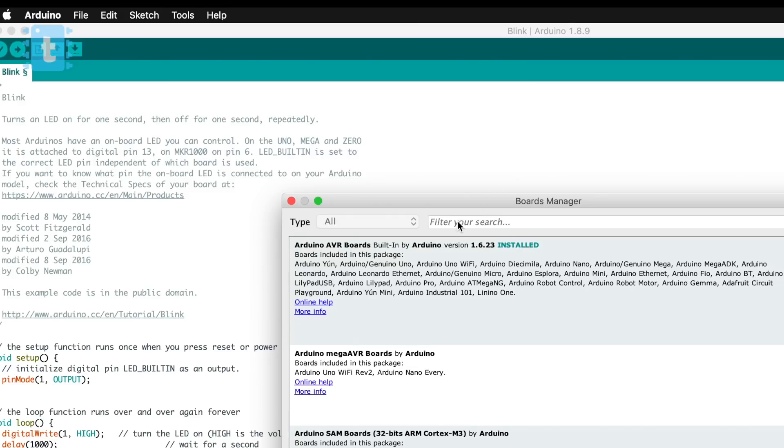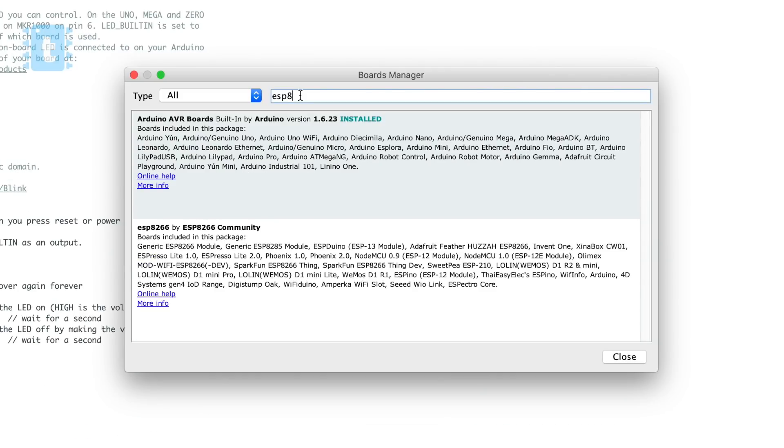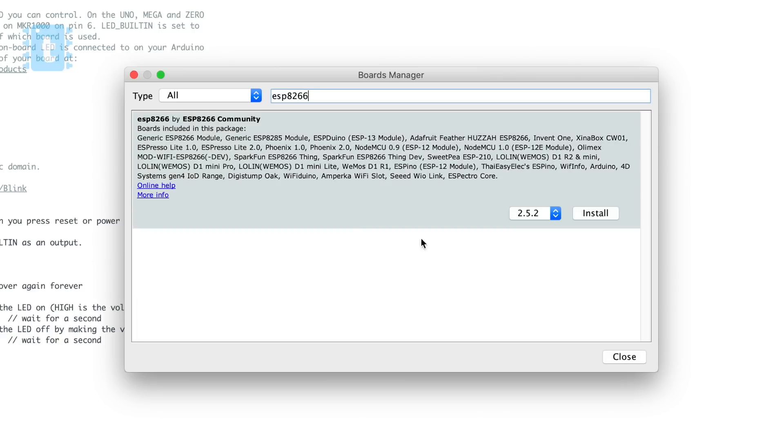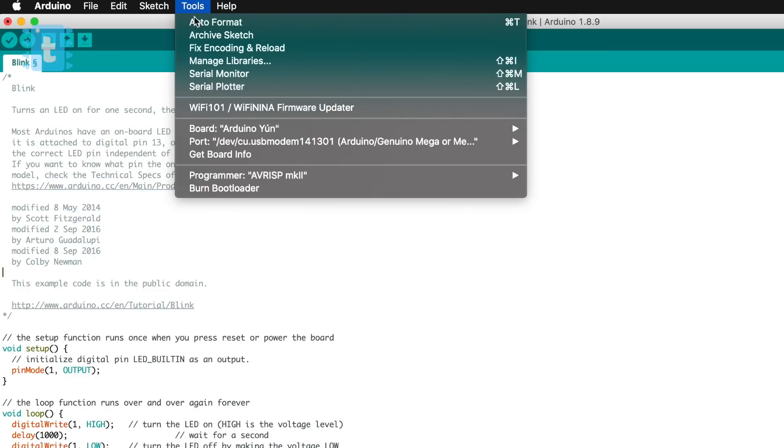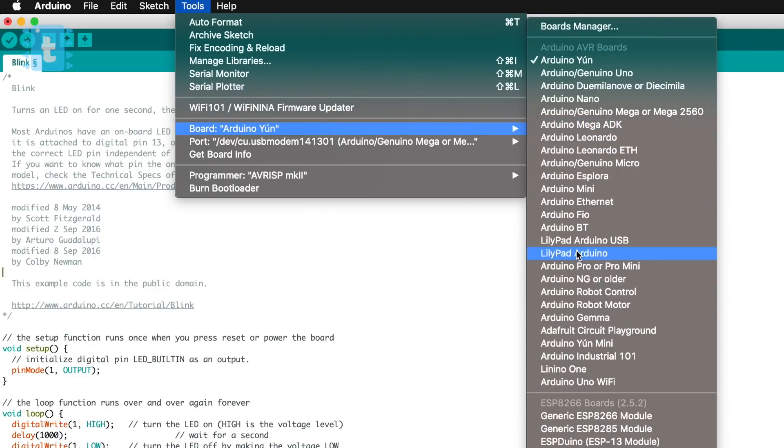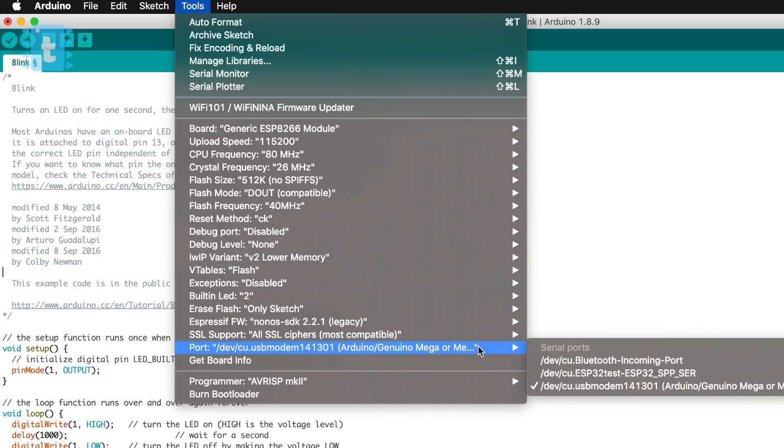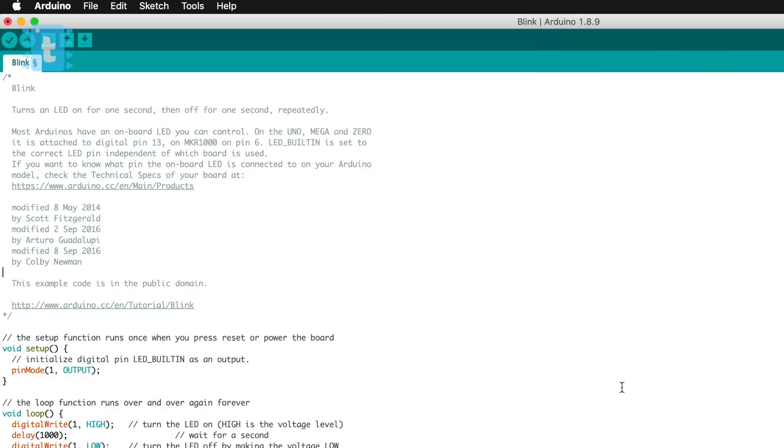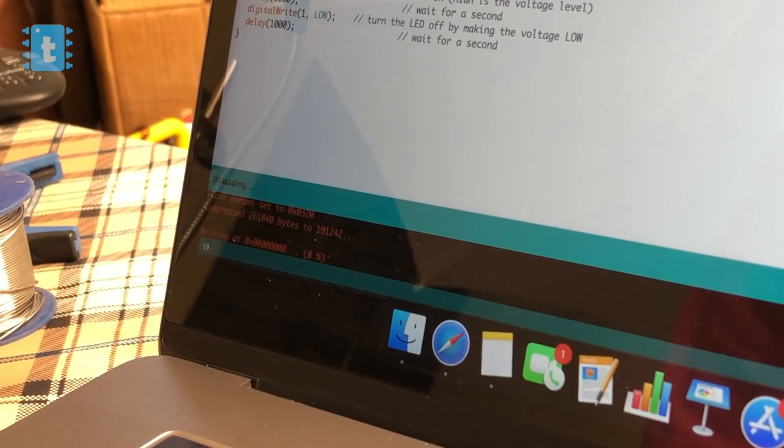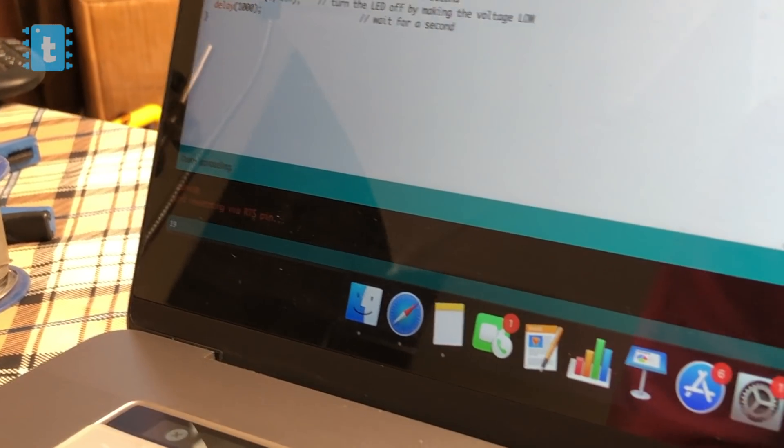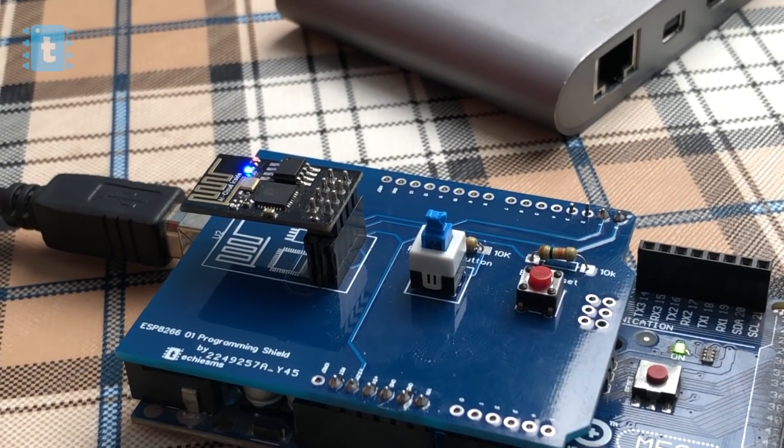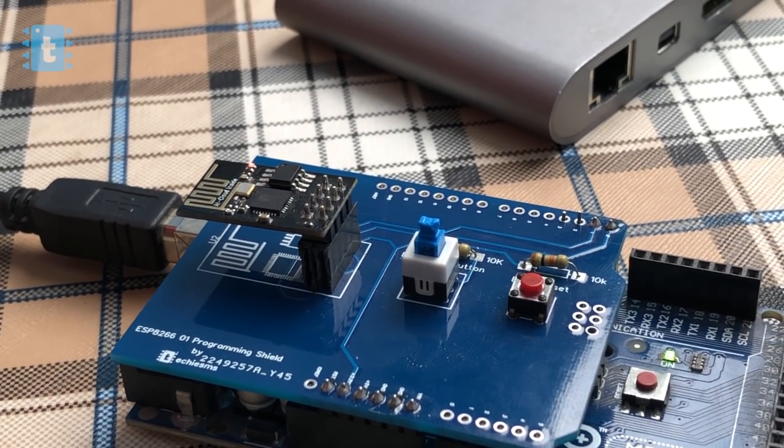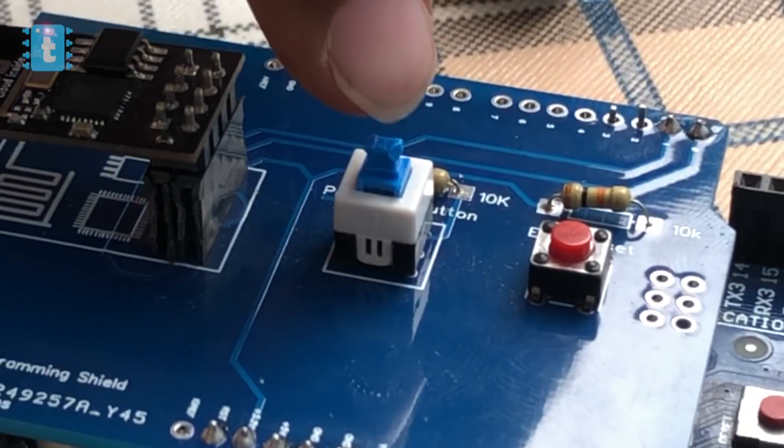...into Board Manager. Type ESP8266 here and click on this Install button. That's it. Now just select the board as Generic ESP8266 and select the port of your Arduino board and click on this Upload button. With this, the program will get successfully uploaded without any issue.